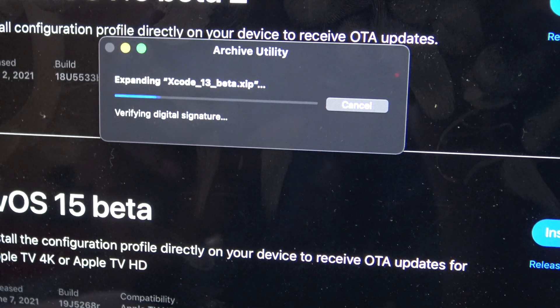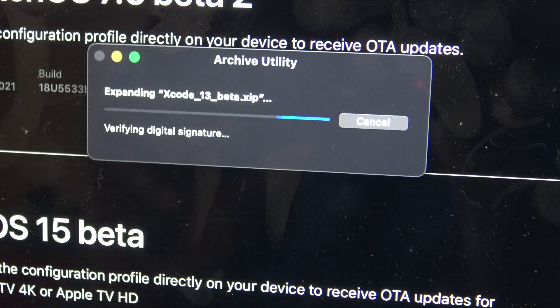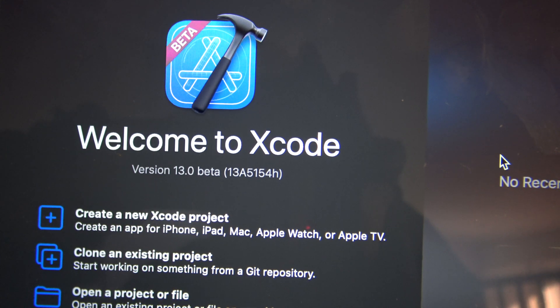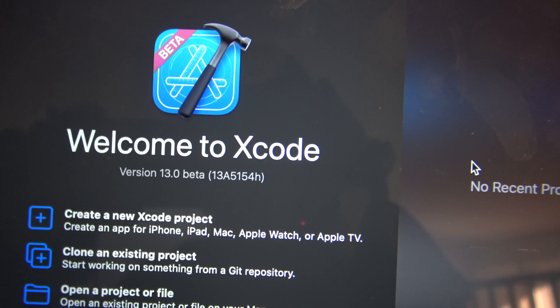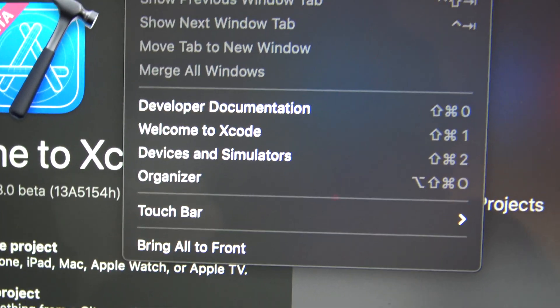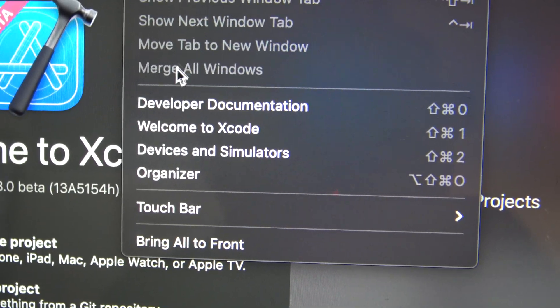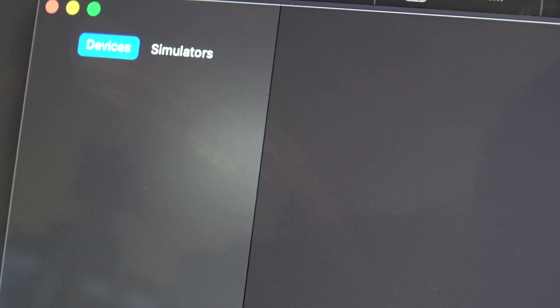Now once you've done that, we're going to go ahead and open up Xcode. Currently it is opening up the Xcode 13 Beta. Now once you go into Xcode and open it, what you're going to do is just simply go all the way to the top — it will say Window. So then once you tap on Window, you're going to go to Devices and Simulators, and under Devices and Simulators, you should see your Apple TV.